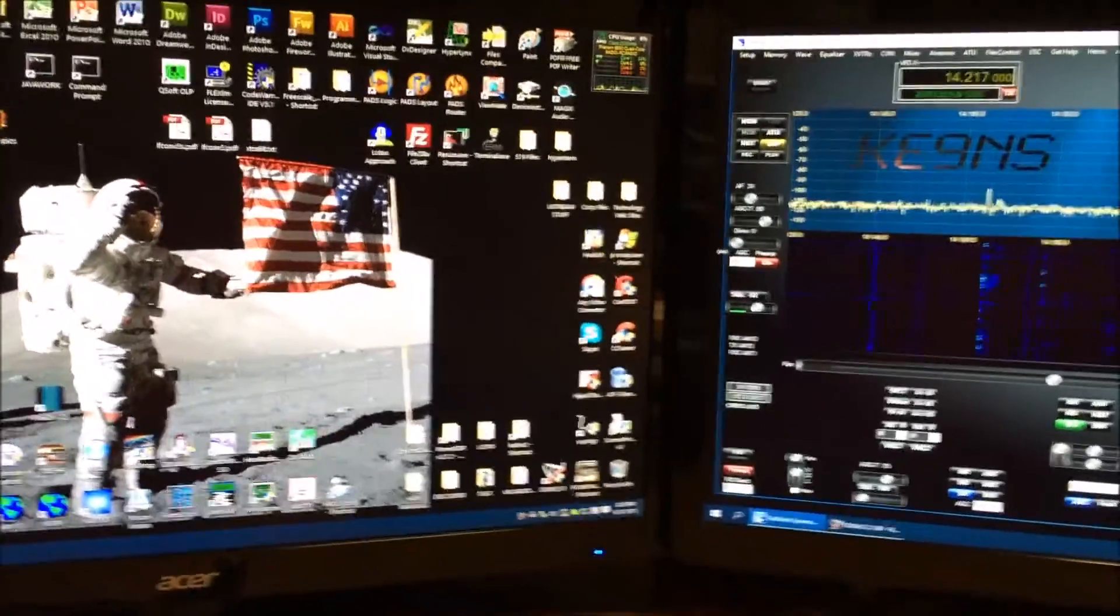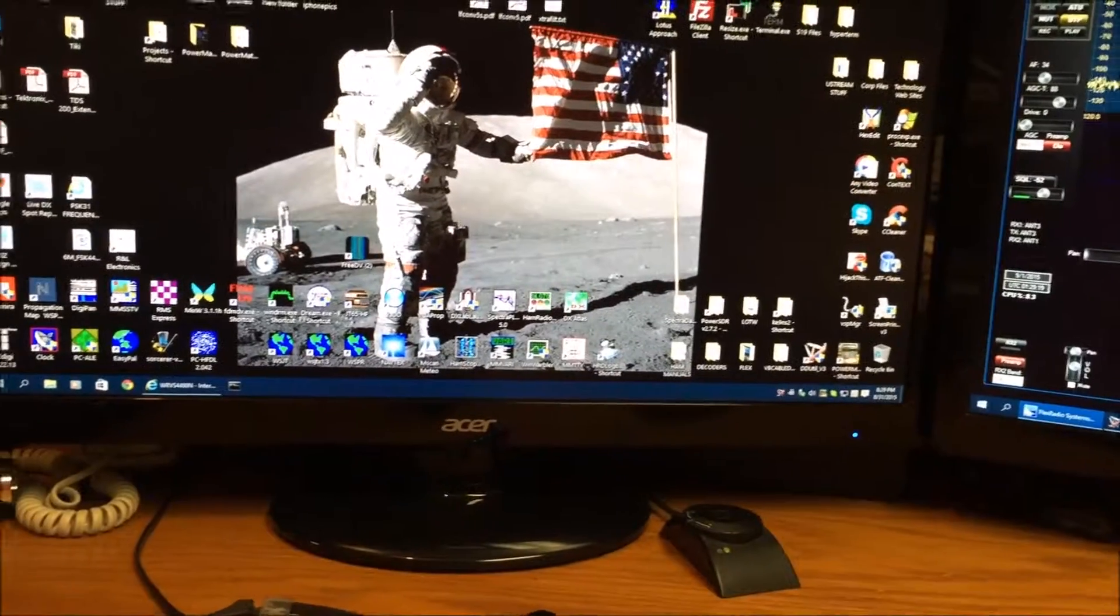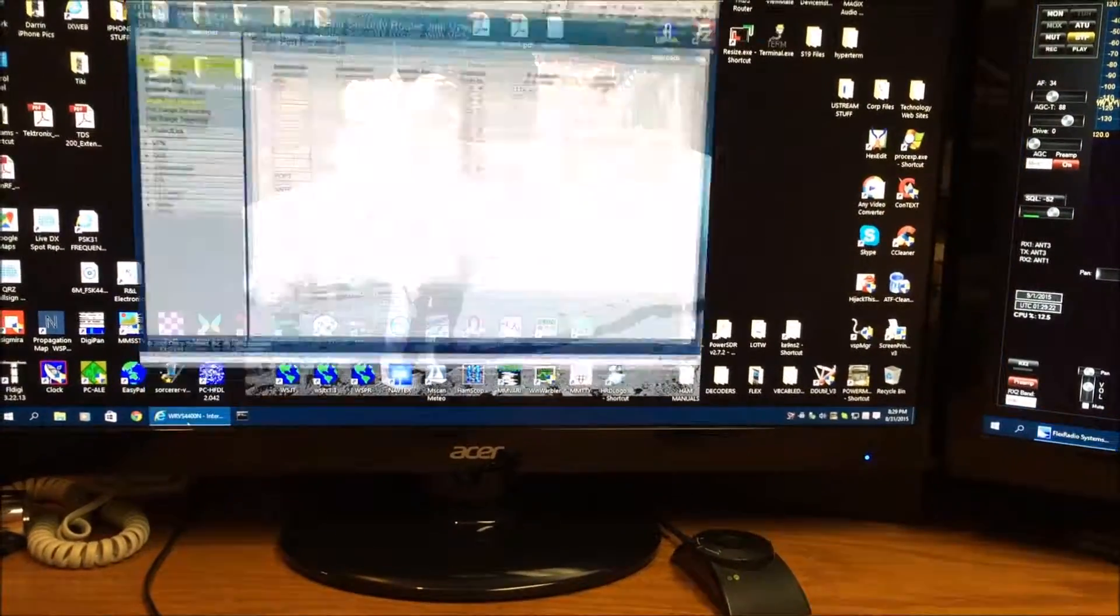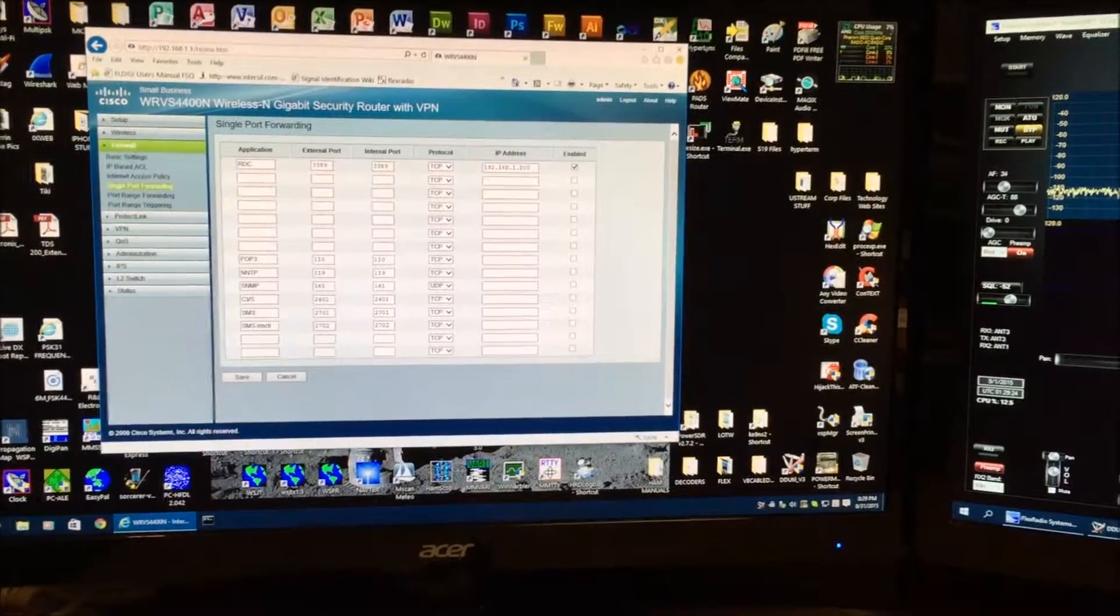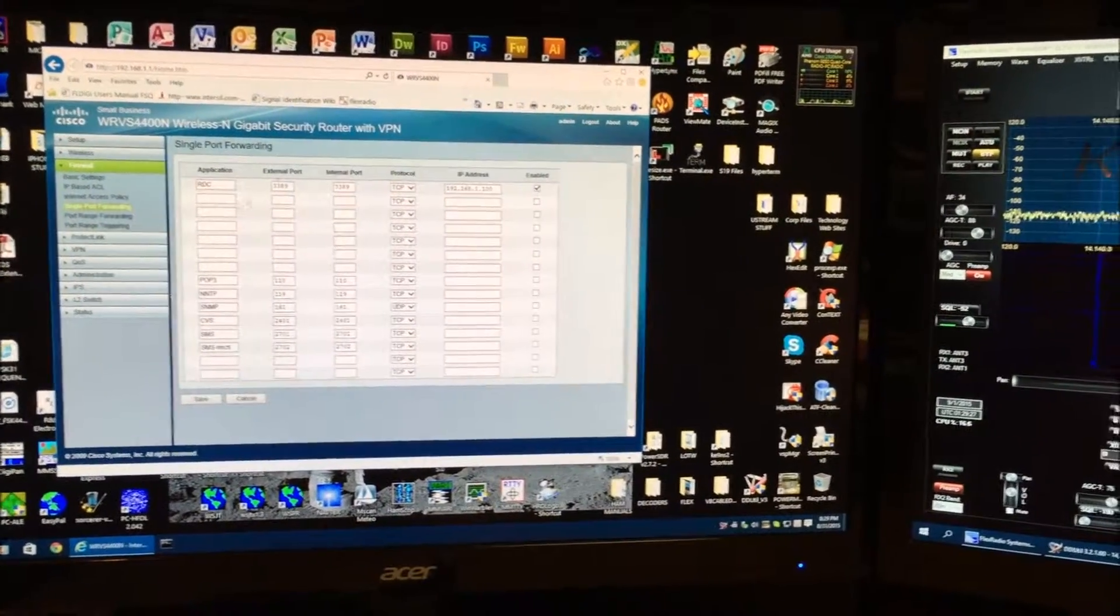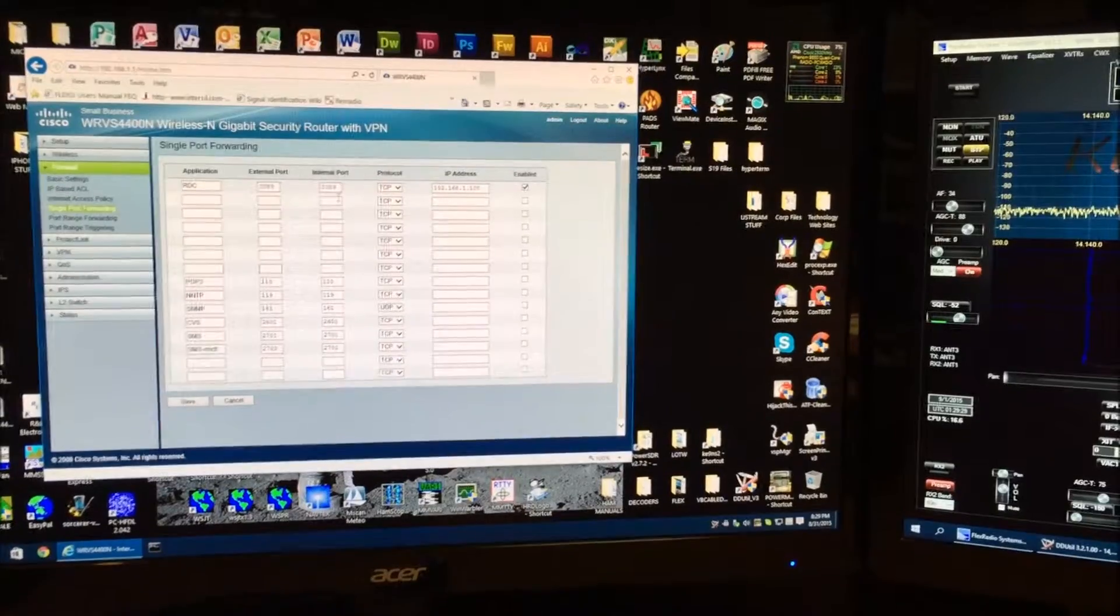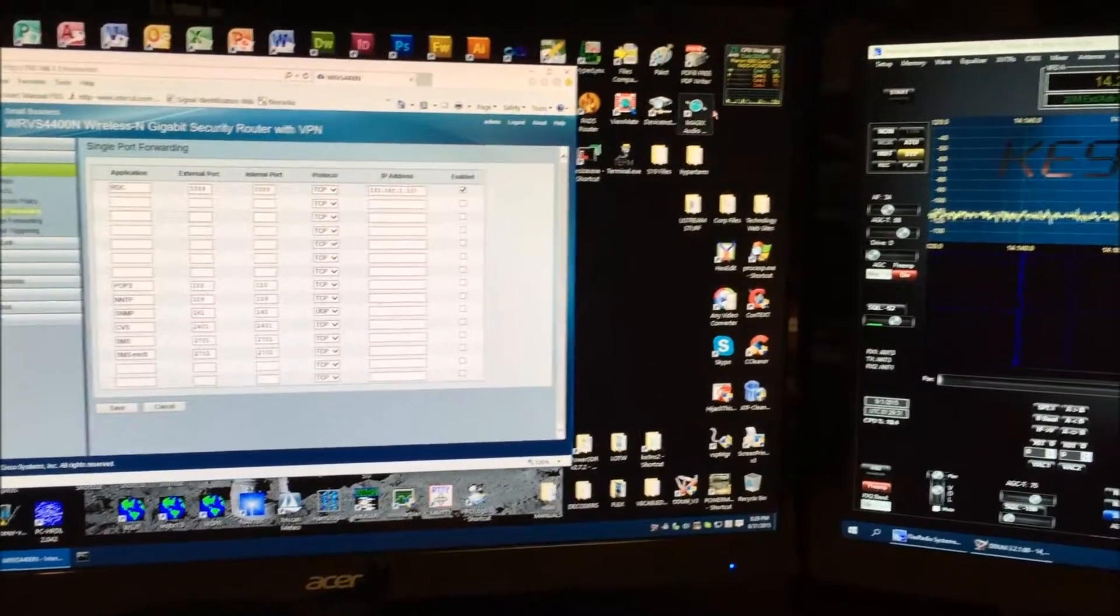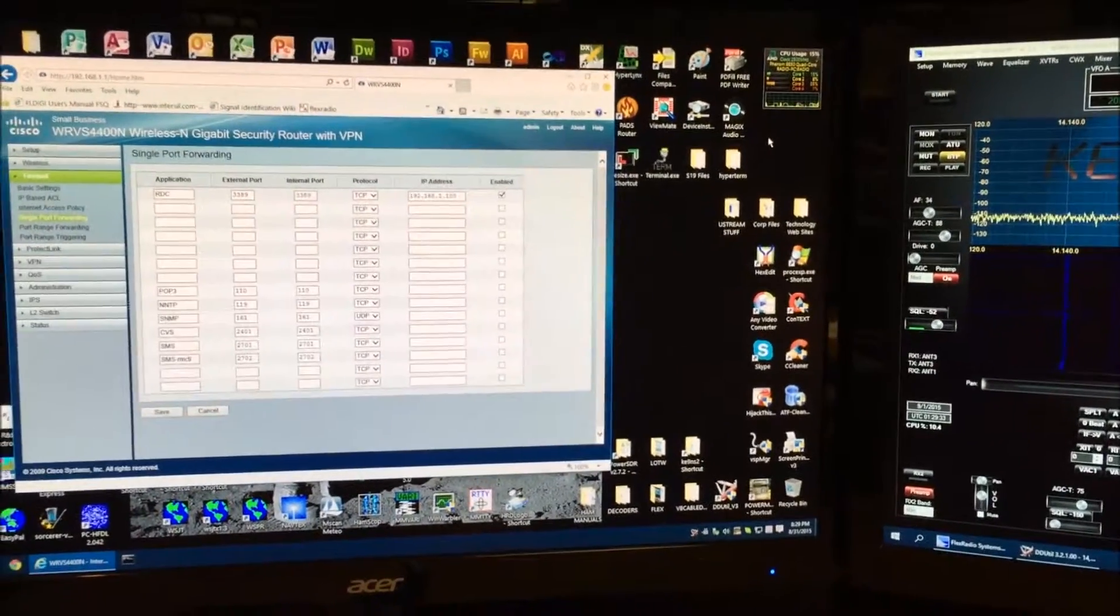So this is the local computer. First thing we want to do is open up your router and you're going to want to single port forward port 3389 to the IP address, the local IP address of your local computer.